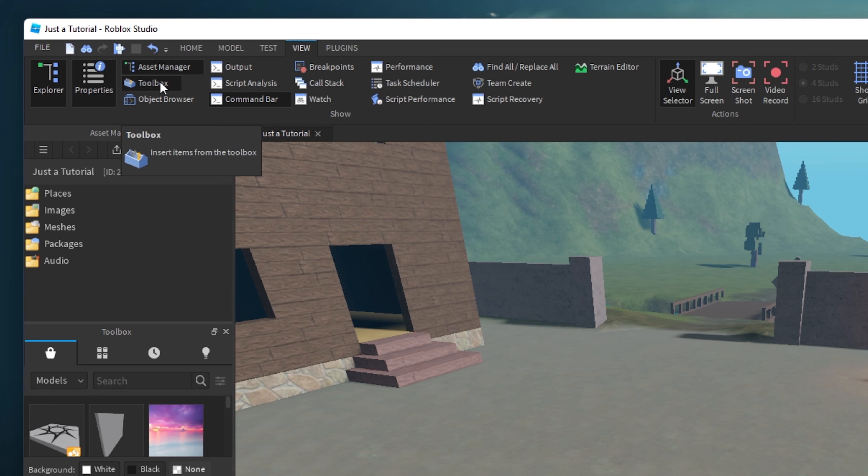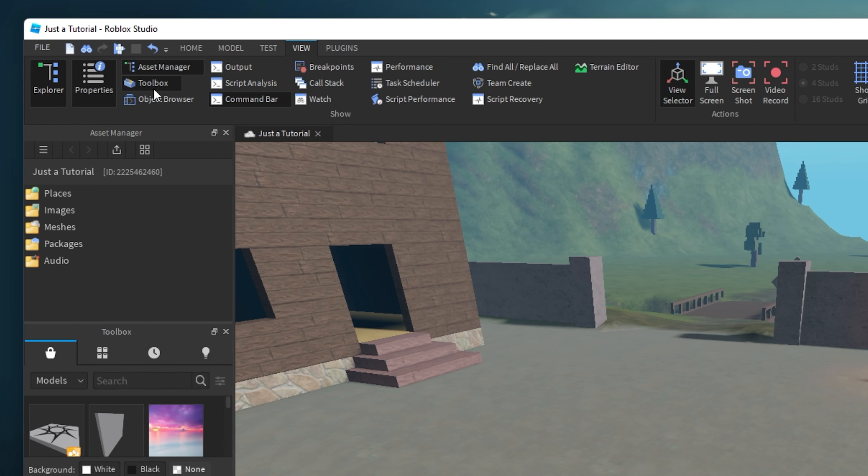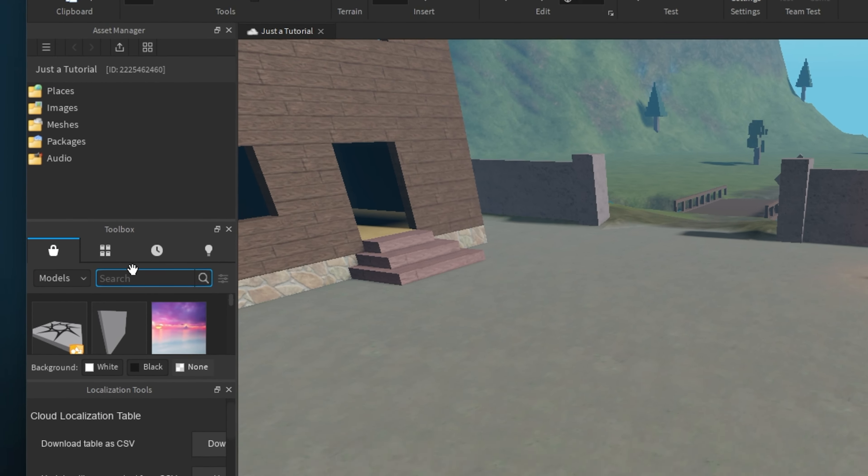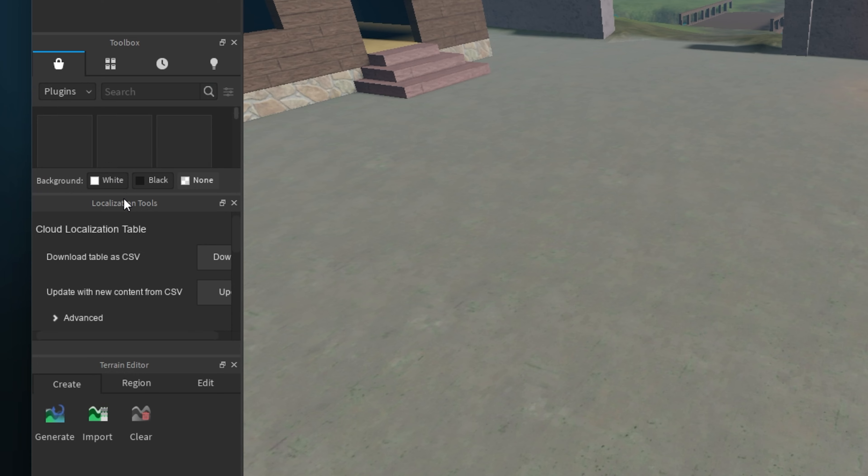If this is not the case, then select View in the top navigation and toggle the toolbox window. When this is done, make sure to sort these by plugins.